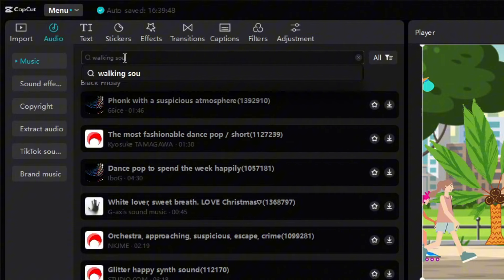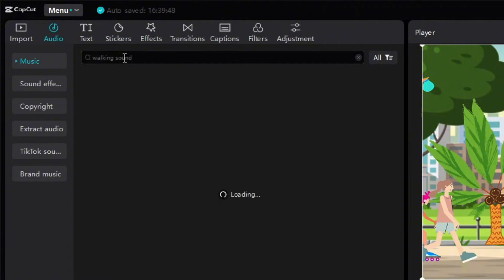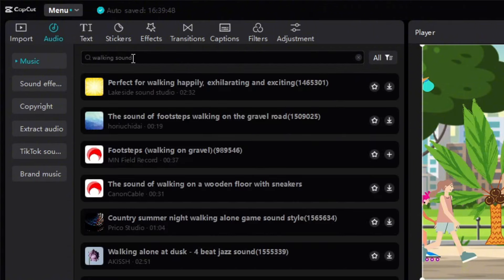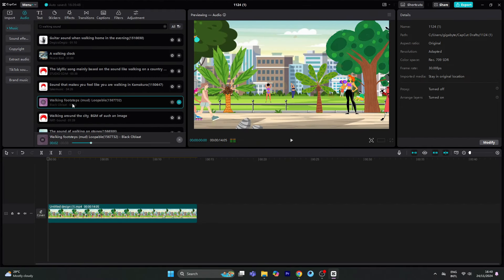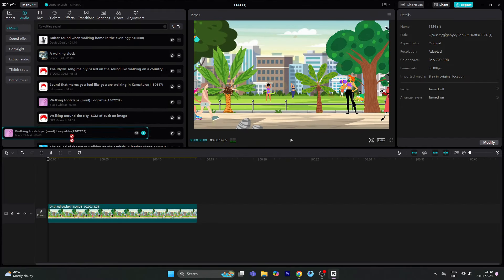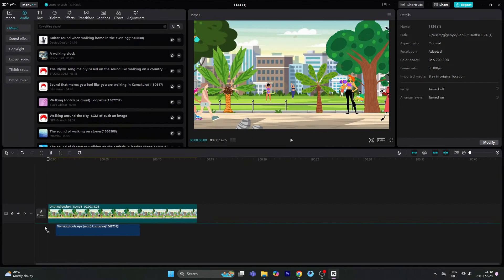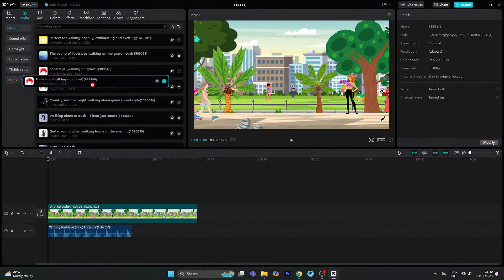We will use sound effects. I will add just walking sound effects. There are many walking sound effects available. If you want to use one, simply drag and drop it onto the scene.